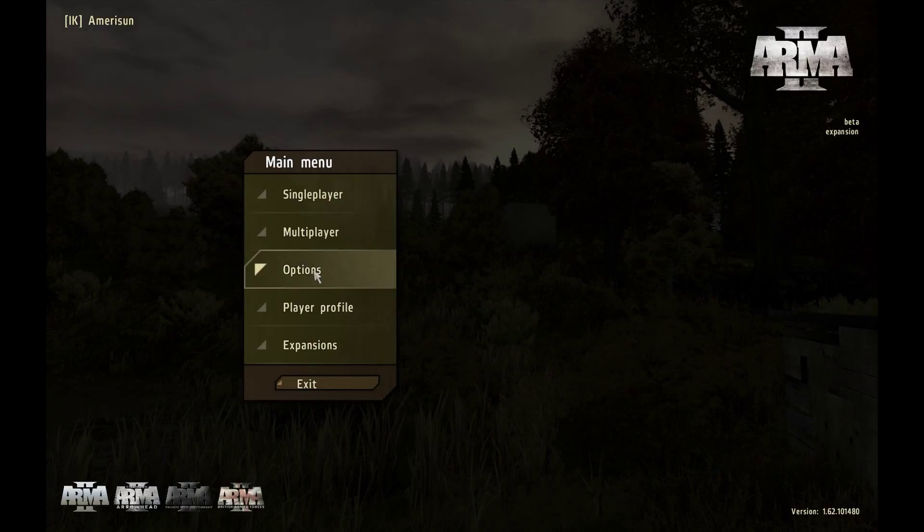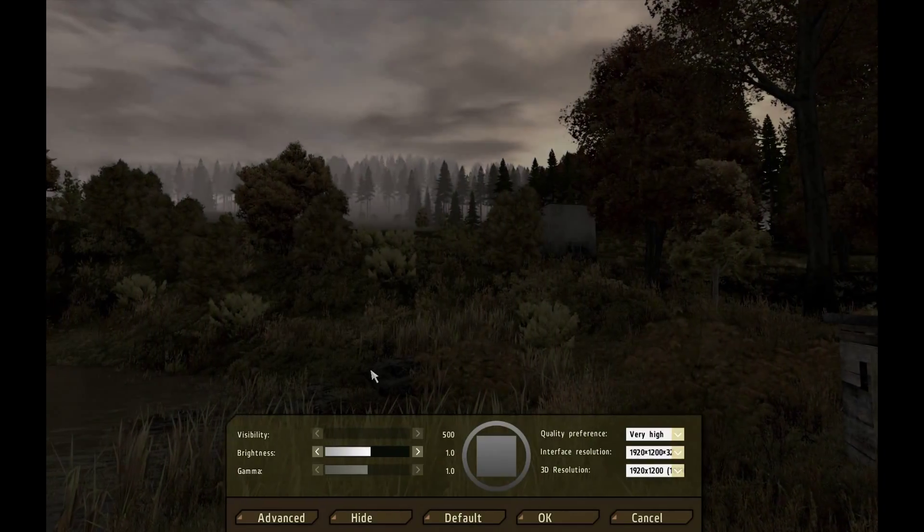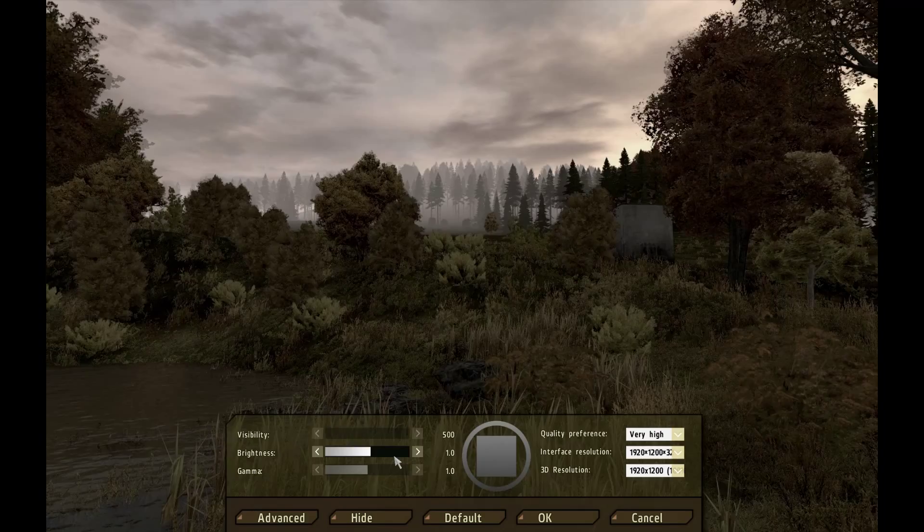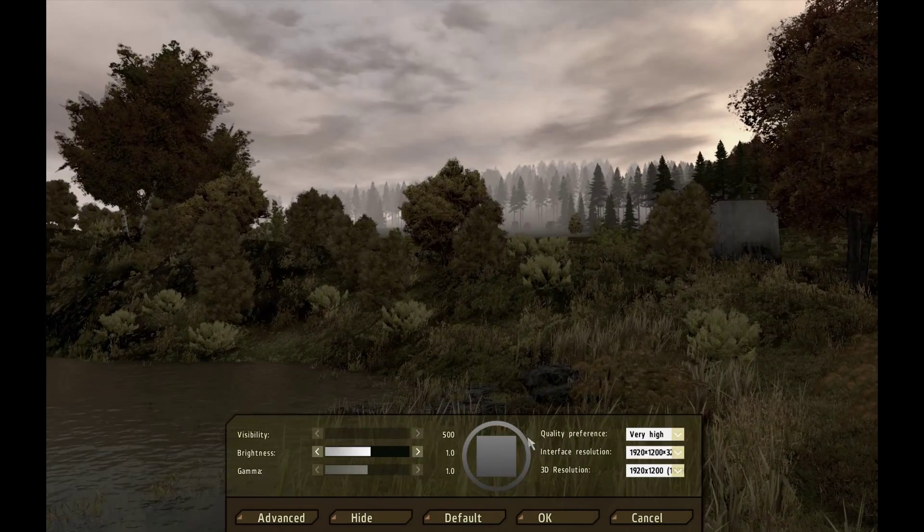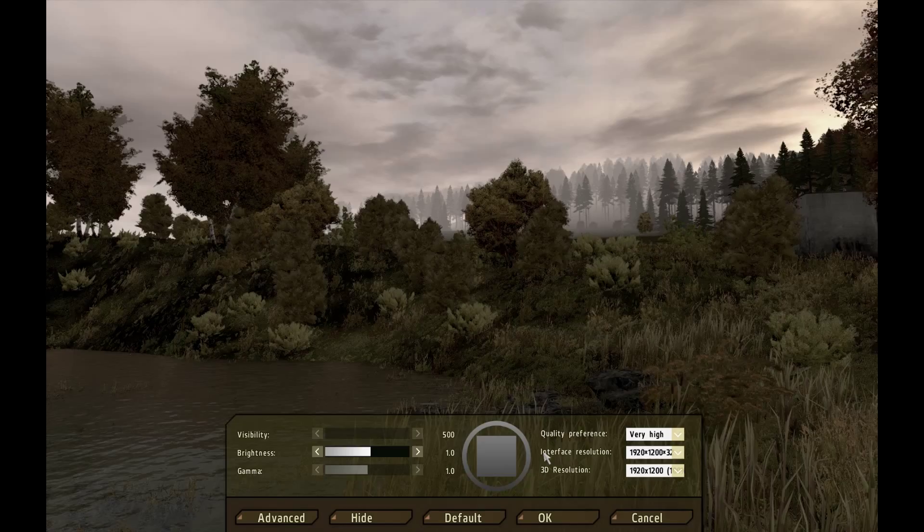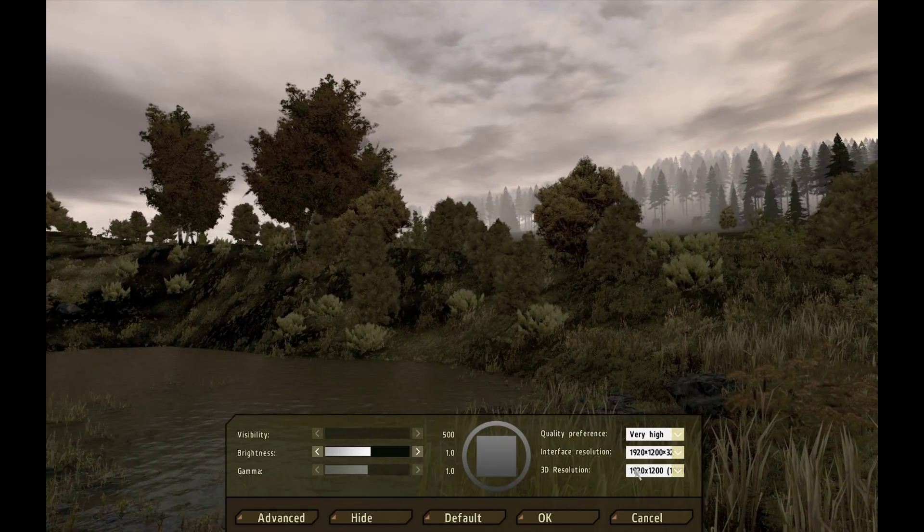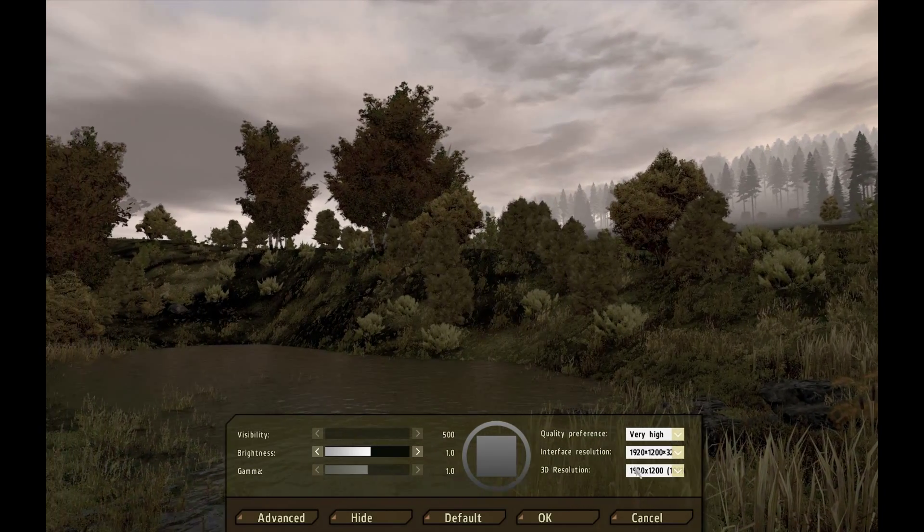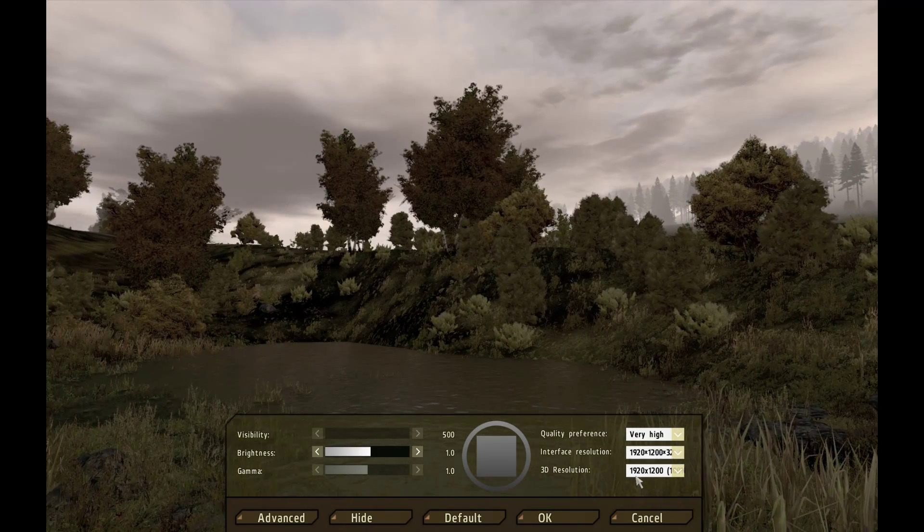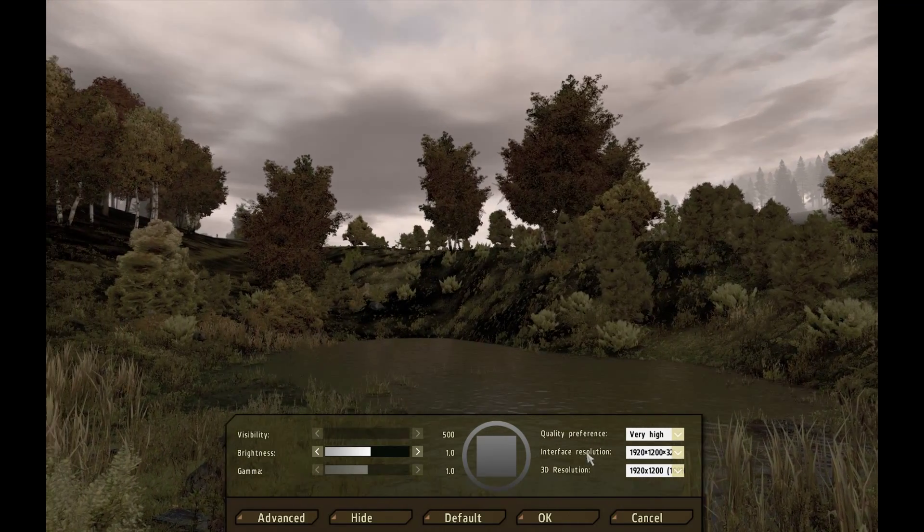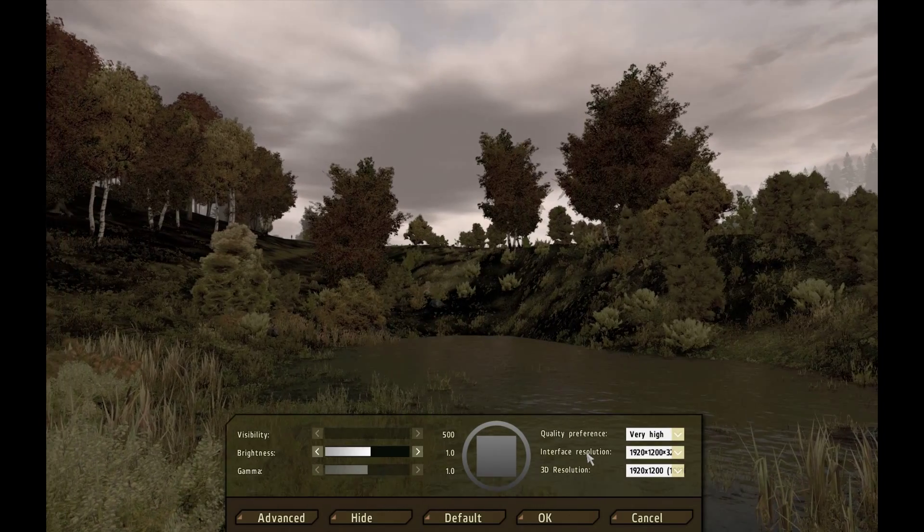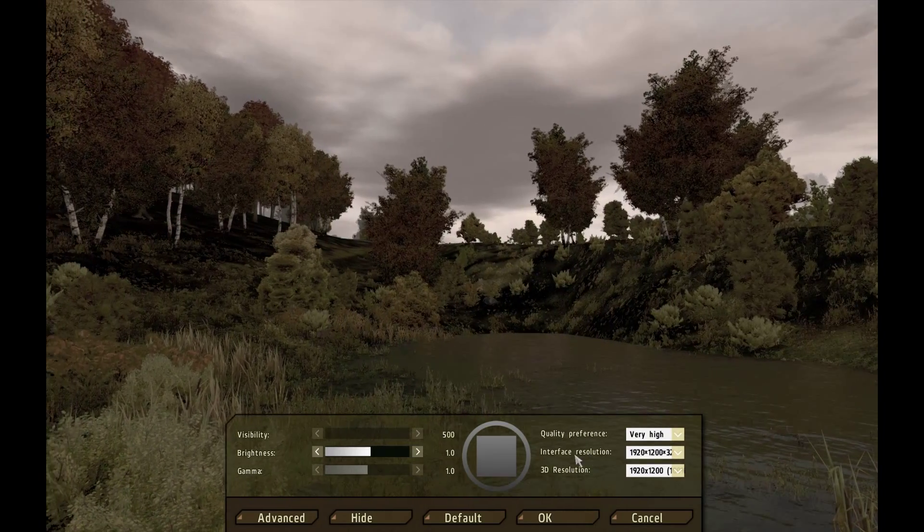So what you're going to do is go into options, video options. Inside here, these are kind of like the default presets. You want to make sure that the interface resolution and the 3D resolution match whatever your monitor can handle. If the 3D resolution is lower than your monitor, it can look kind of muddy and not really look clear, as well as just not being a good experience.